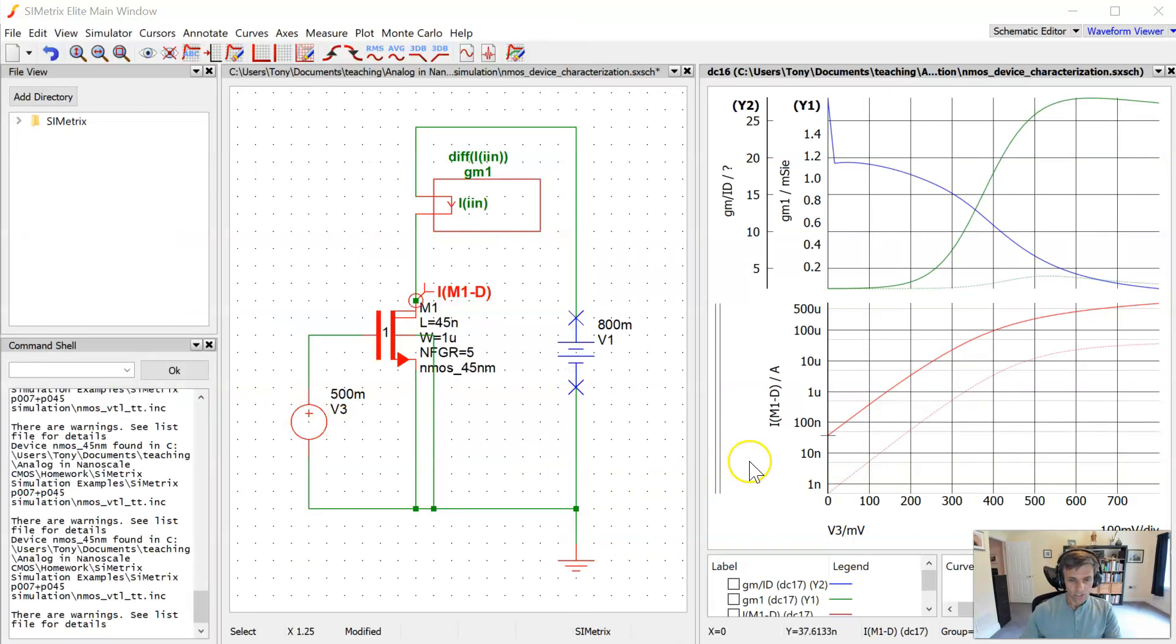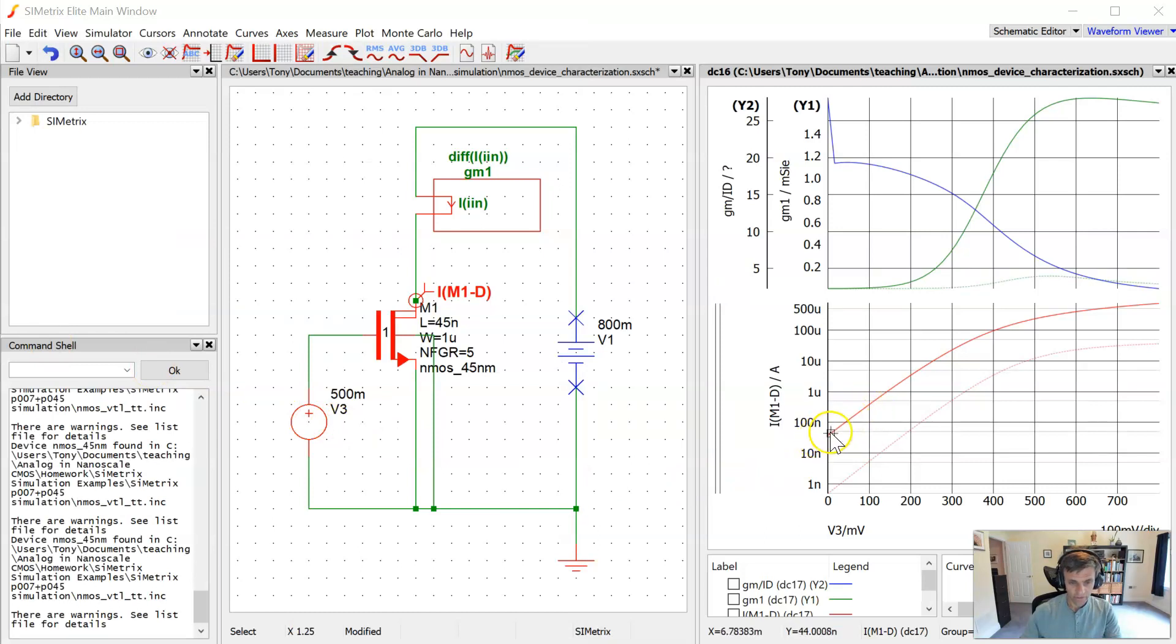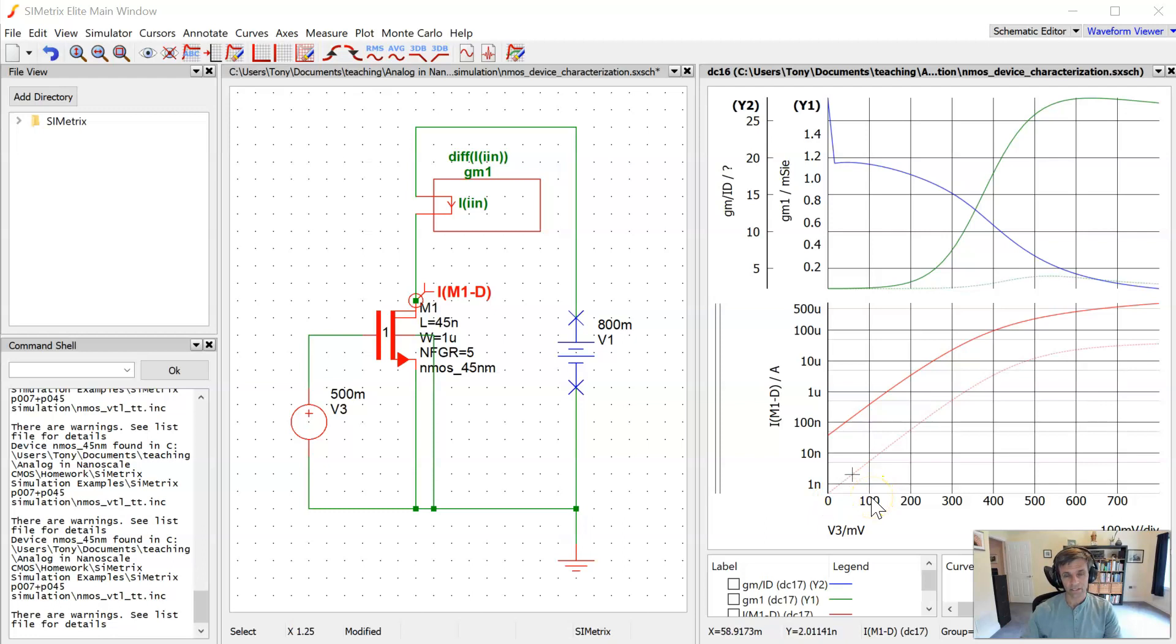So again, just eyeballing it here, we see that the drain current increases by about one order of magnitude, a factor of 10, with a VGS increase of about 100 millivolts. And if we plug those numbers into a calculator, we again, assuming room temperature, we again get a sub-threshold slope parameter N somewhere around 1.75, 1.8, a little bit lower than what's